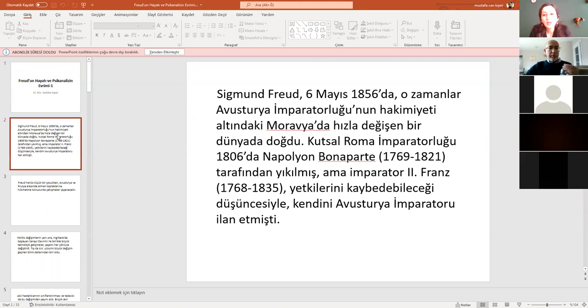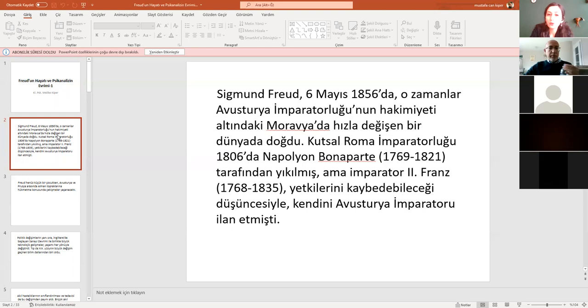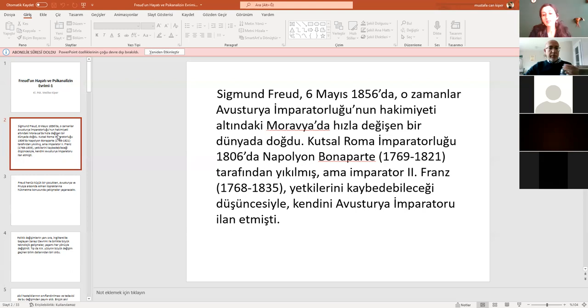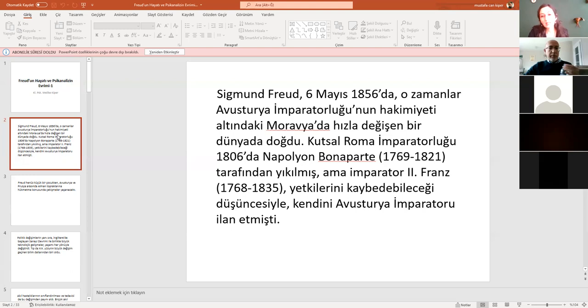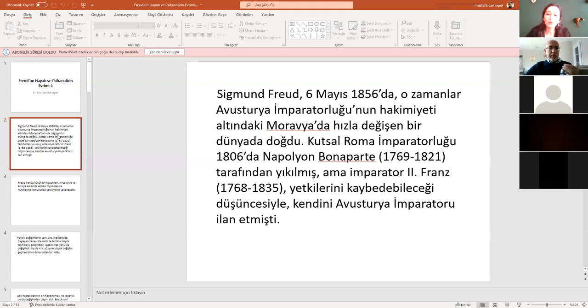Başlayalım. 6 Mayıs 1856'da dünyaya geliyor Freud. O esnada dünya hızla değişiyor, biraz tarihten de bahsedelim. Avusturya İmparatorluğu'nun hakimiyeti altındaki Moravya'da dünyaya geliyor. Tabii o esnalarda çatışmalar söz konusu. Kısaca Kutsal Roma İmparatorluğu 1806'da Napolyon Bonaparte tarafından yıkılıyor biliyorsunuz. İmparator 2. Frans yetkilerini kaybedeceği düşüncesiyle kendi Avusturya İmparatorluğu ilan ediyor.